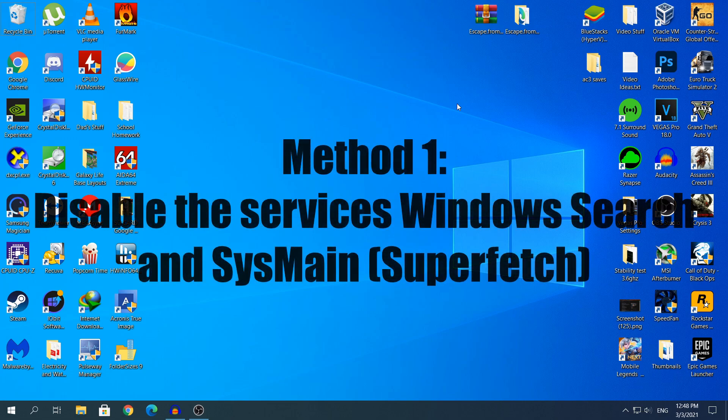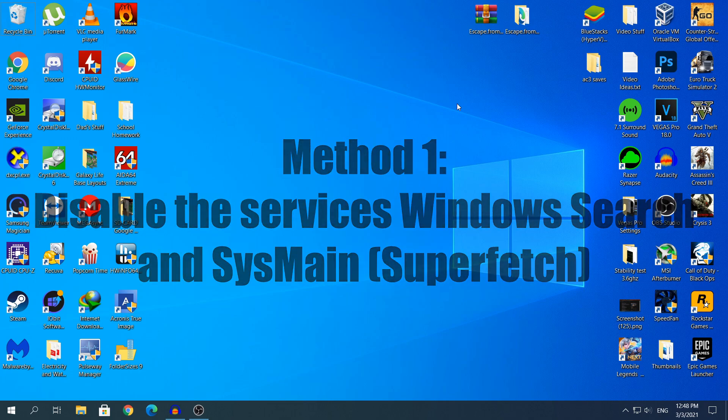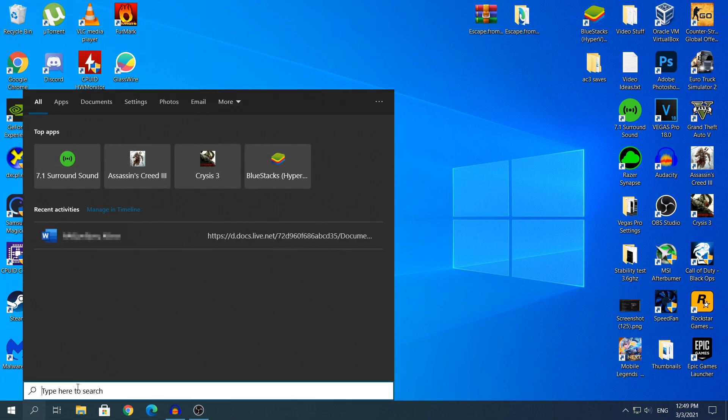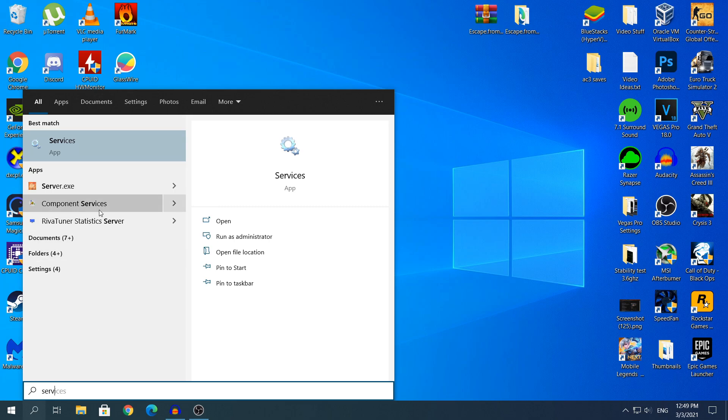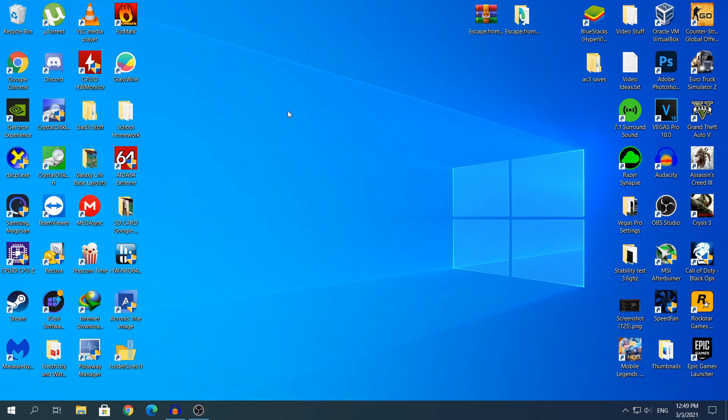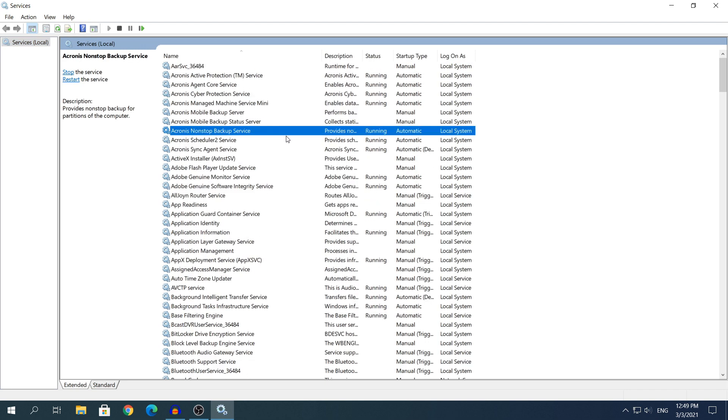For the first method, we're going to disable the services Windows Search and SysMain. If you have an old build of Windows 10, SysMain was called SuperFetch. To open Services, head to search and type 'services'. There's no need to type the whole word, just type 'serv' and it's going to pop up. Click Services, give it a few seconds to open up and here you will see lots of services. Do not disable any services that you do not know, only disable or enable services that you know and the ones that I will show you in this video.